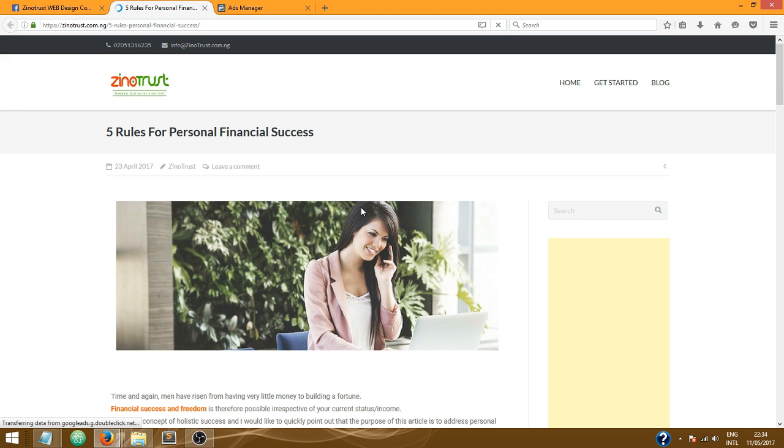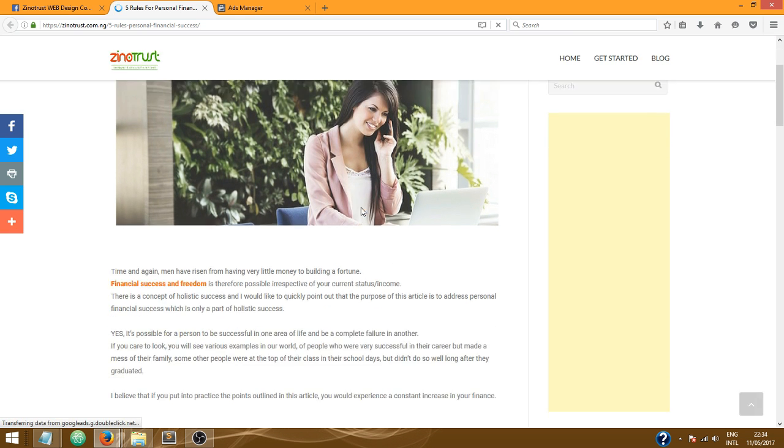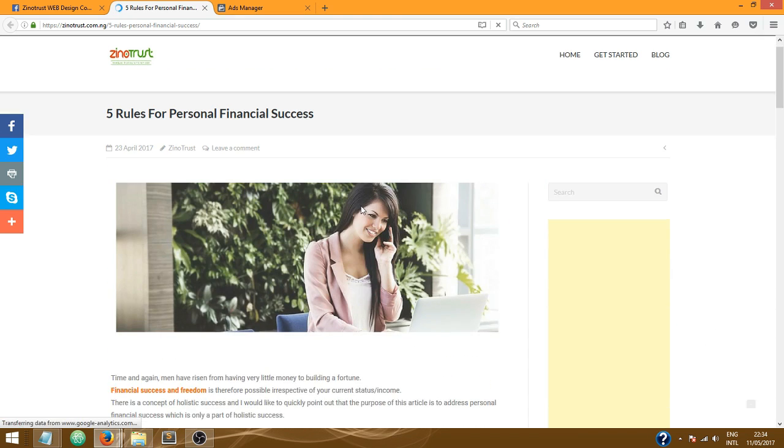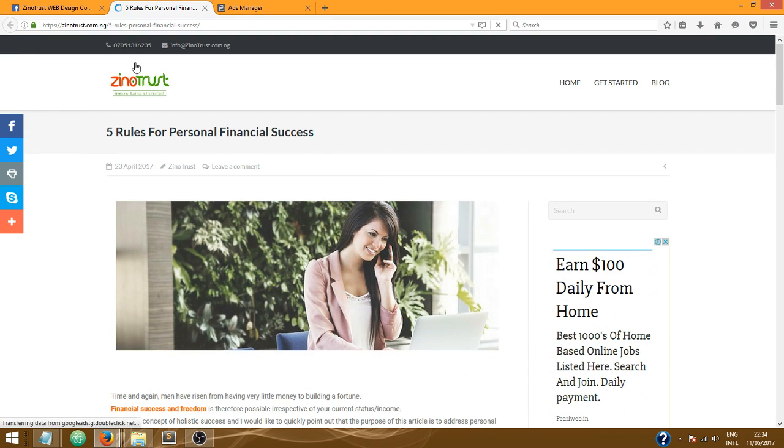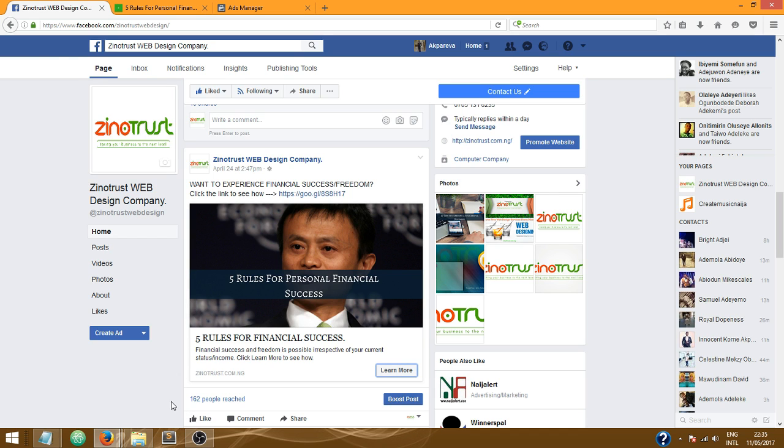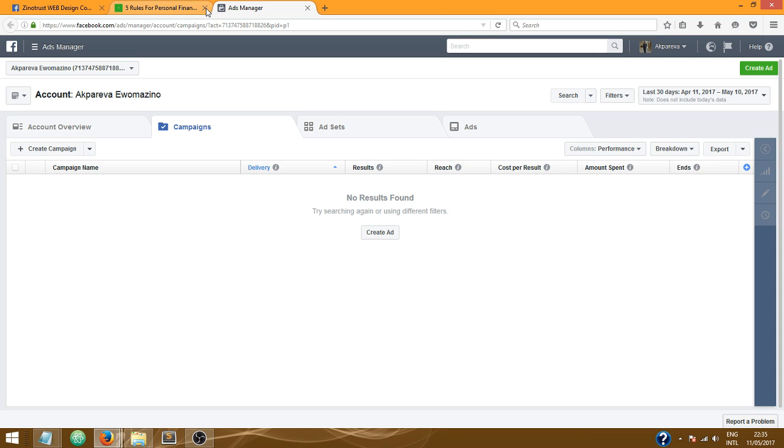So it takes them to my website, this is it right here. Five rules for personal financial success and all of that. So I'm gonna show you how you can do this on your Facebook page. Let's get to it.